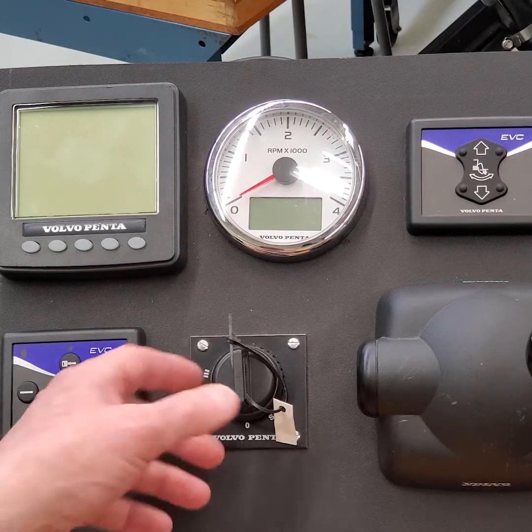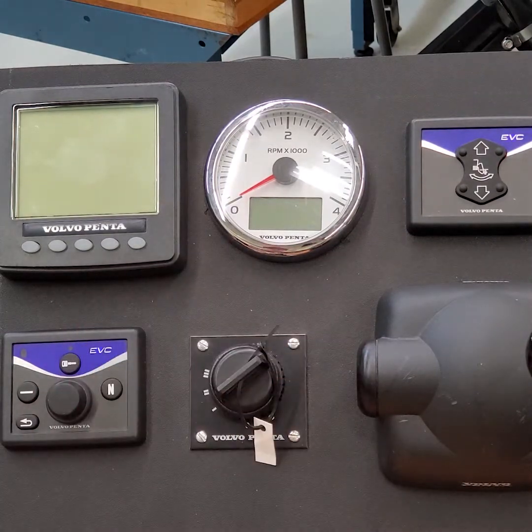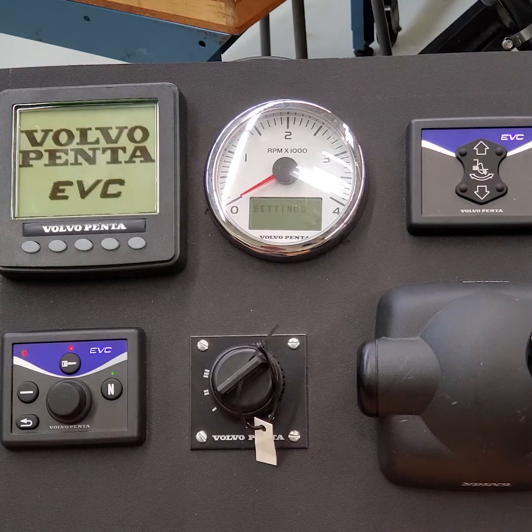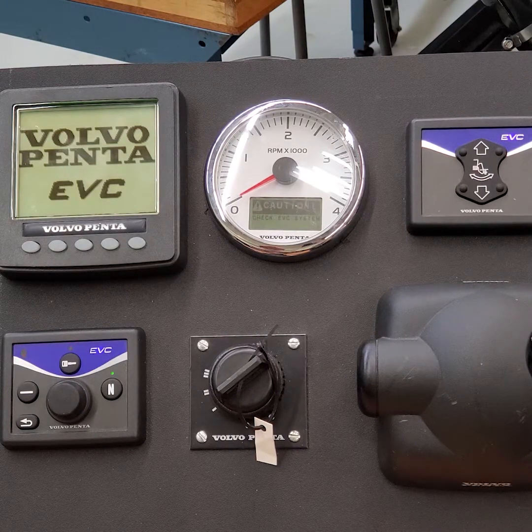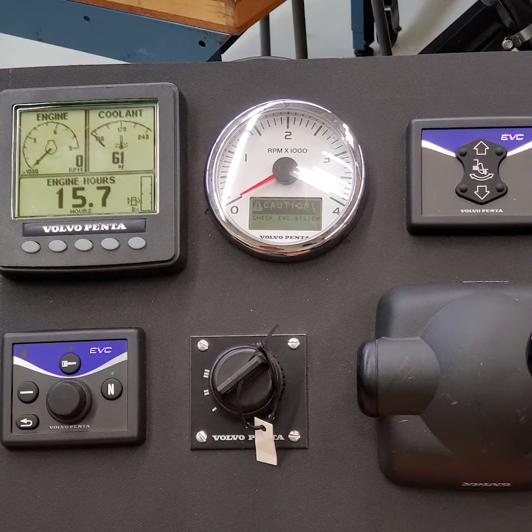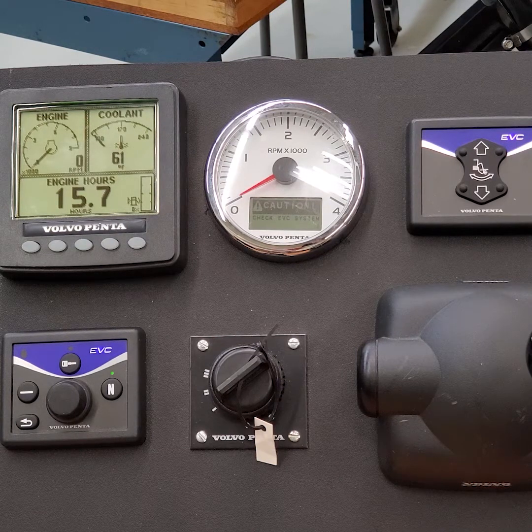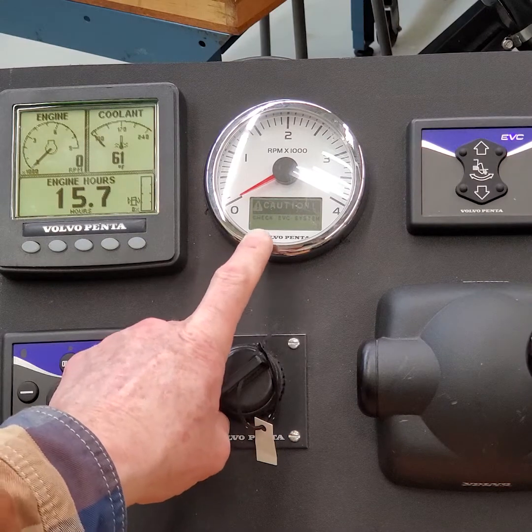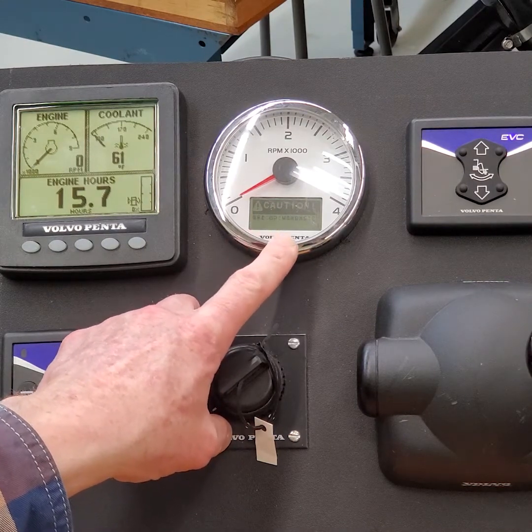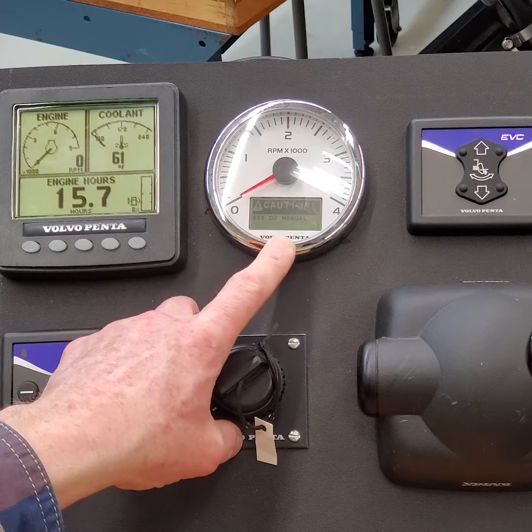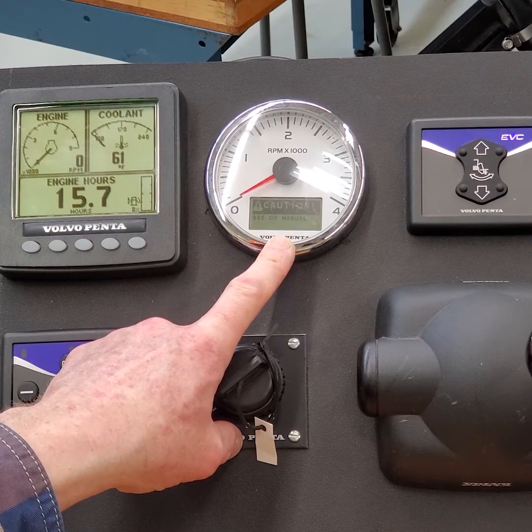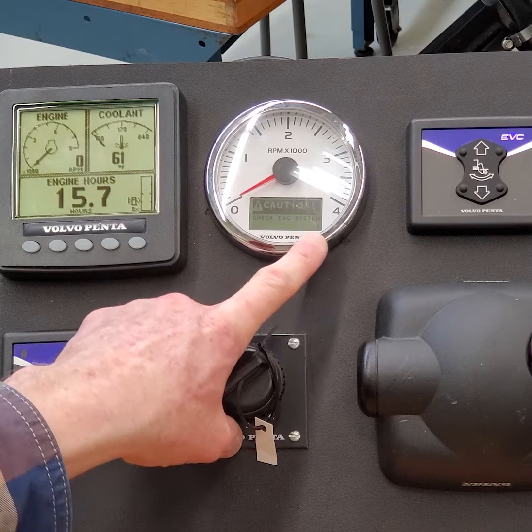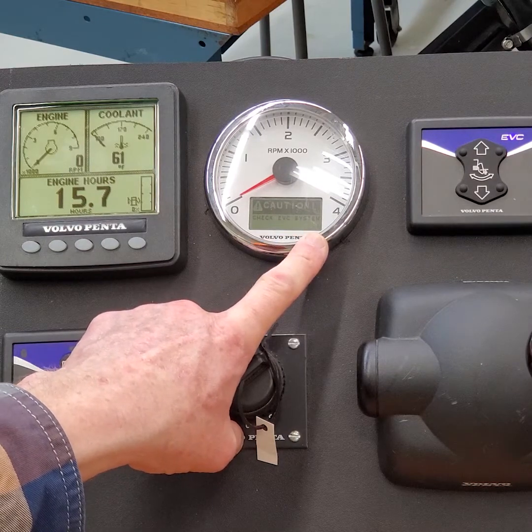All right, so let's see if there's any faults. We're going to turn the key on. Wait for it to wake up. And wait for the LCD to wake up. And I do have, down here, it's probably hard for you to see, but it says, Caution, Check EVC, See Operator's Manual. So it says, Check EVC System 1 is what it says.